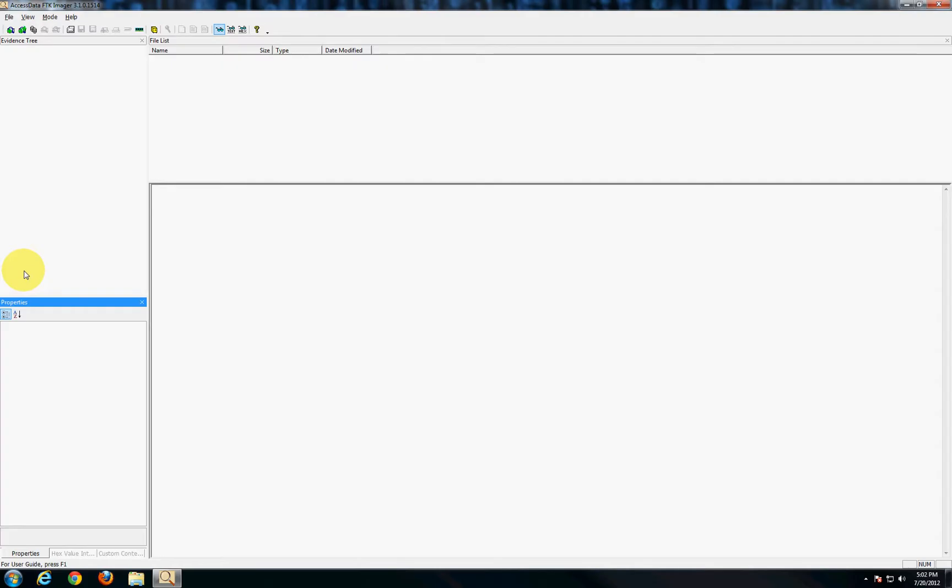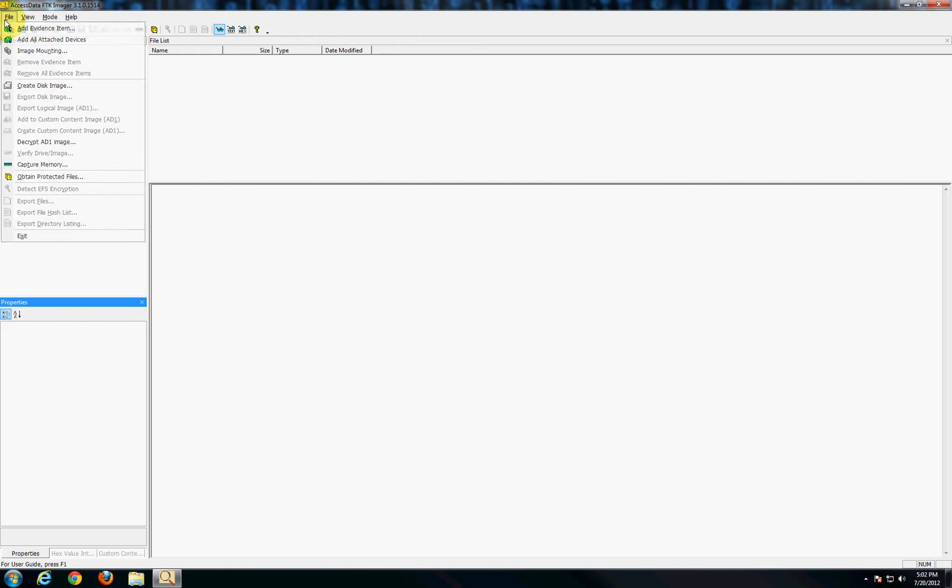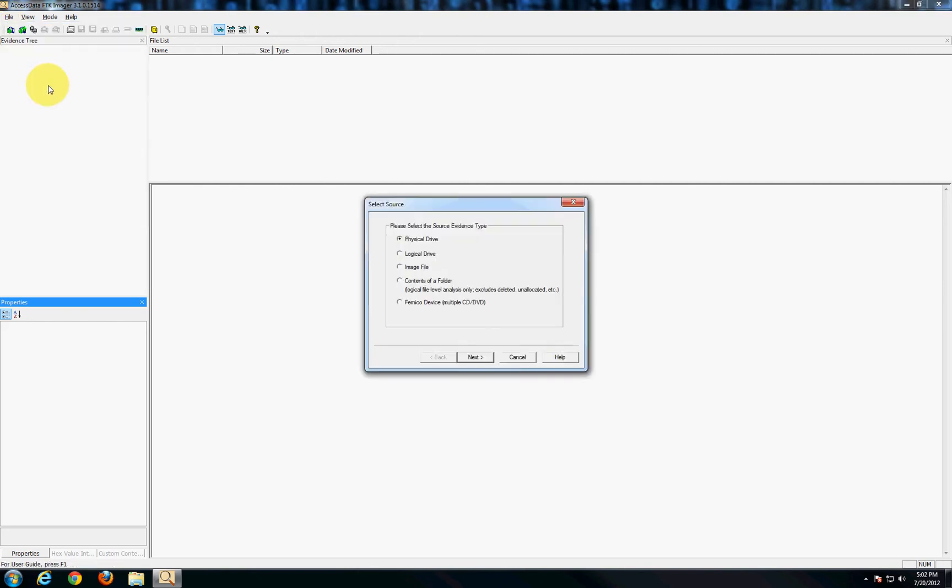So the first step here is to open up FTK Imager which is indeed a free program so you can do this at home if you want to. And you're going to choose either create disk image from the toolbar or you can drop down file there's an option in here as well.